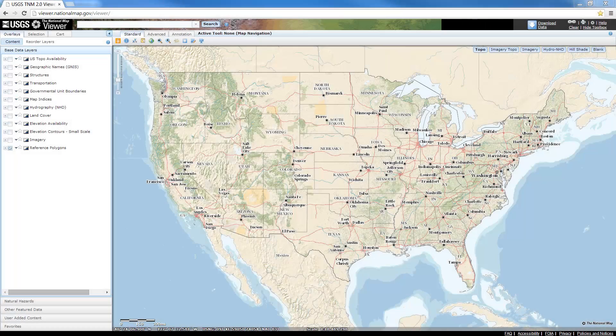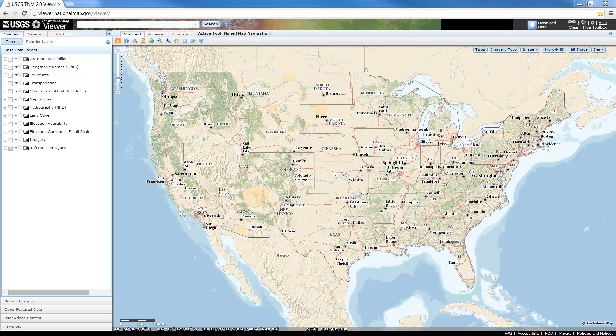If you don't have aerial imagery or elevation data already, I'll walk you through an example of how to find these data here in the United States. If you're based in another country, I encourage you to check your government or city GIS portal for similar datasets.